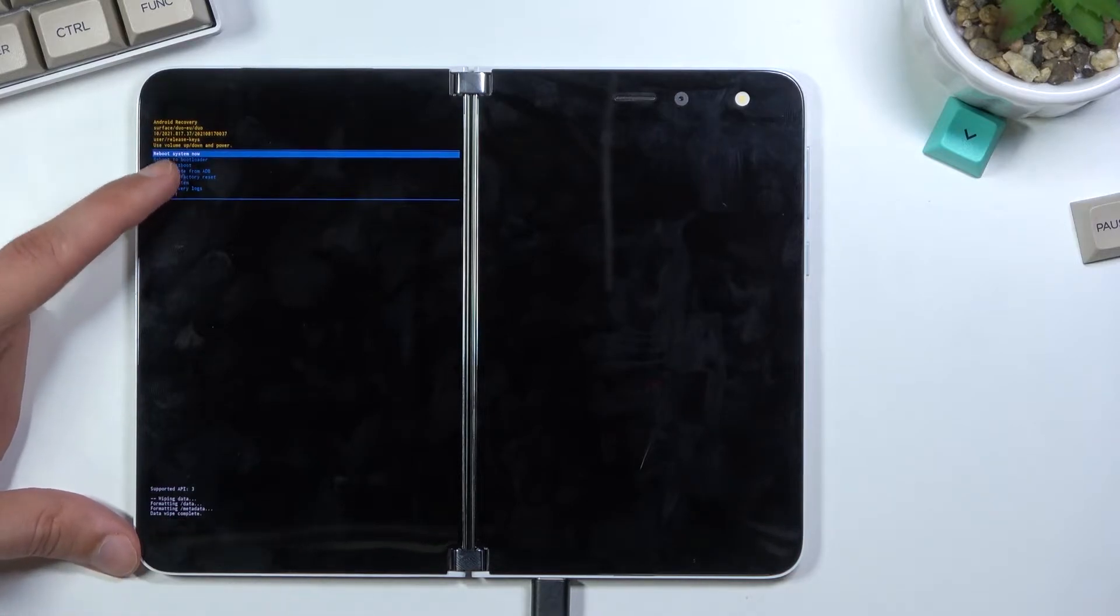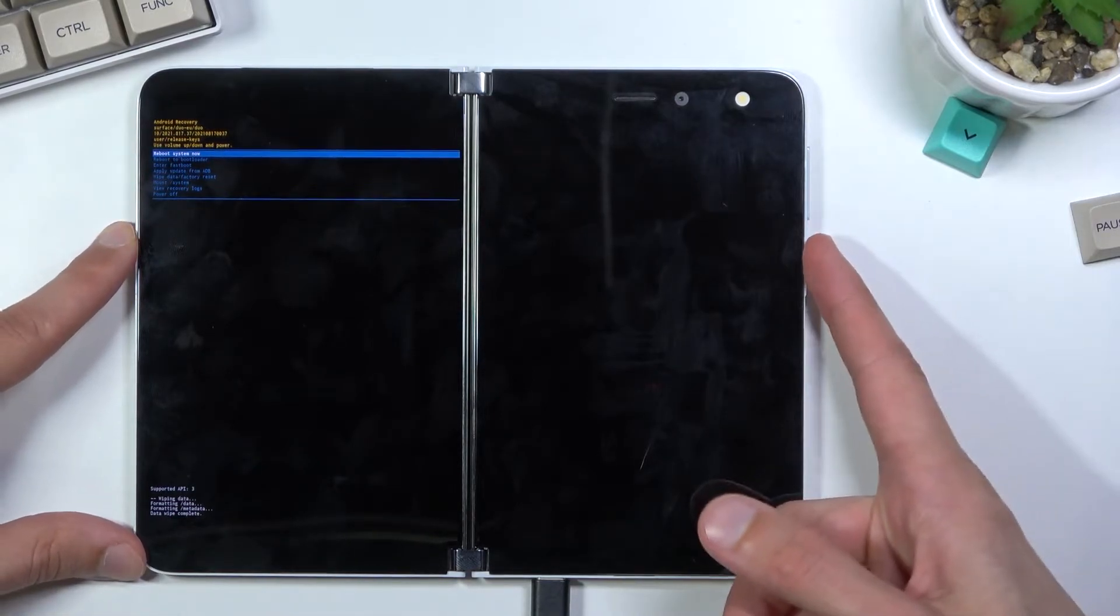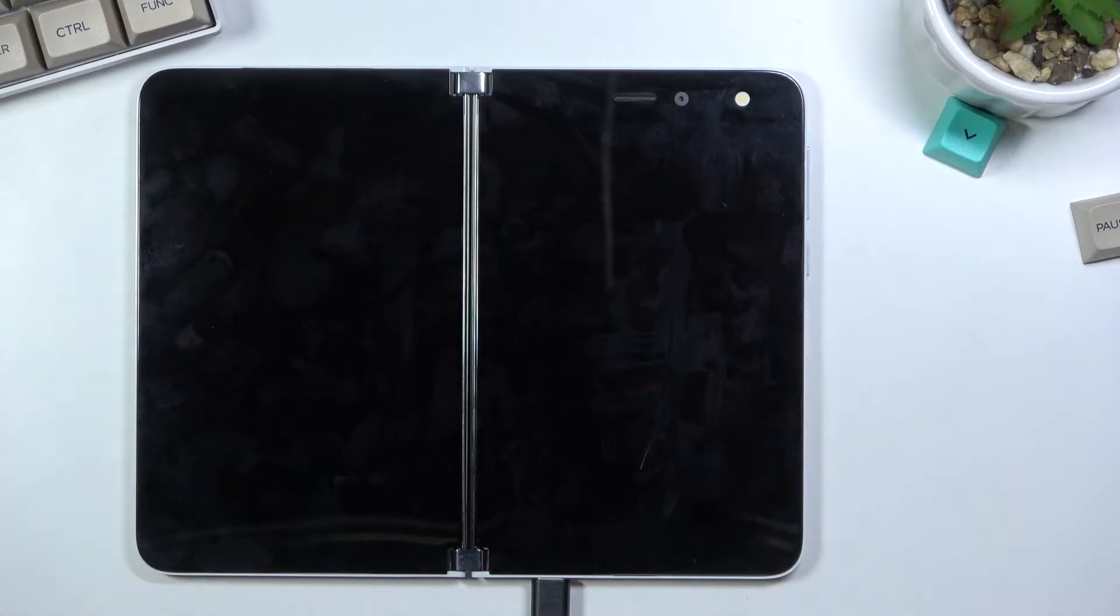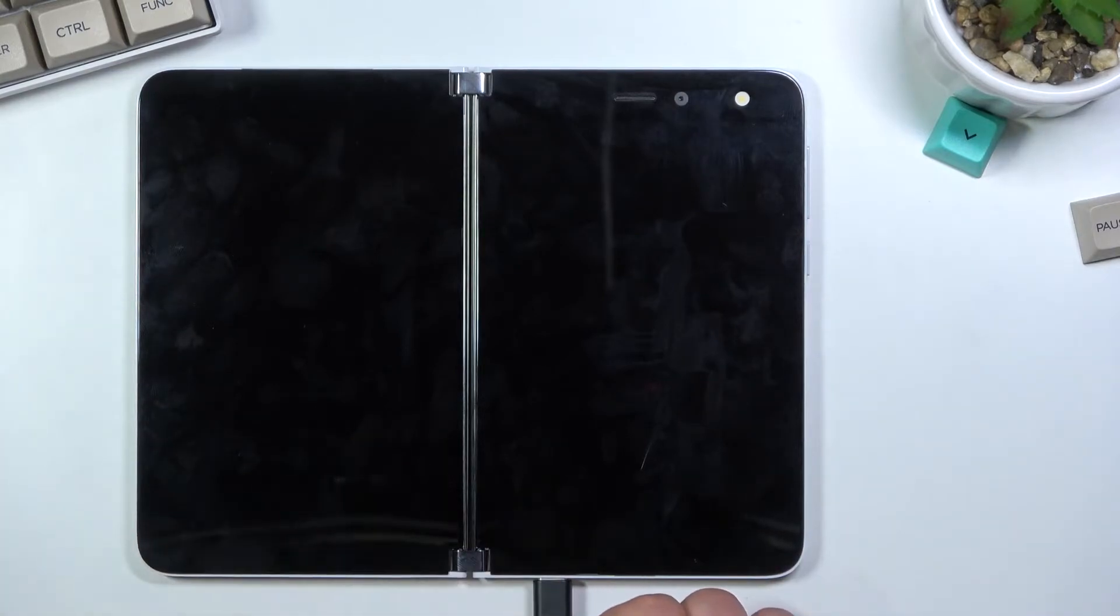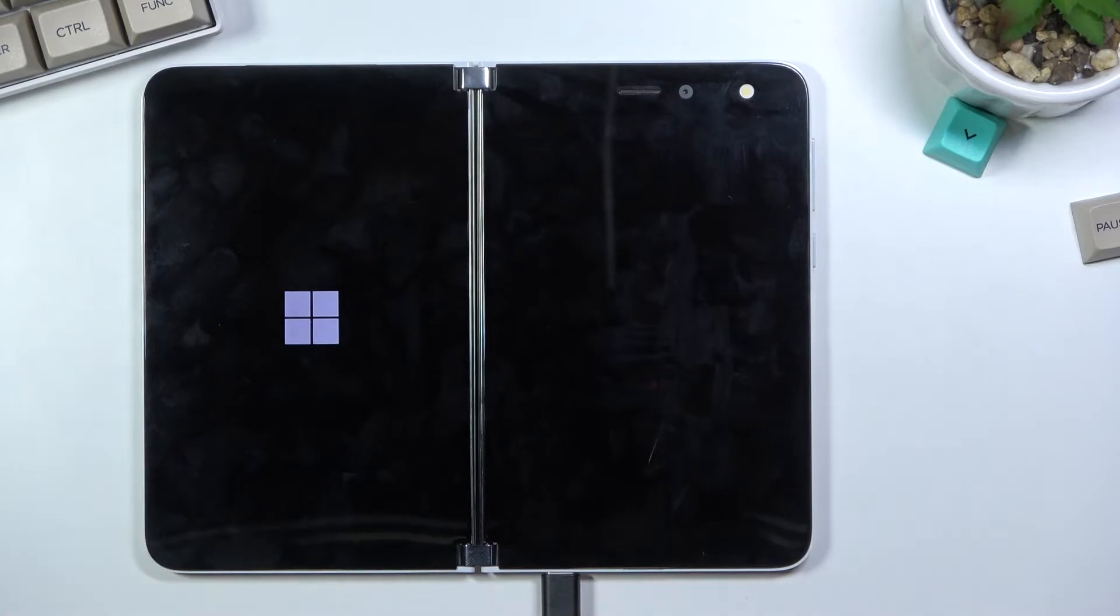At which point, reboot system now will be selected by default, so press power once again. This will initiate a reboot which will continue the process of factory resetting your device in the background. This entire process takes about a minute, maybe two minutes, and once it's finished you should then be greeted with the Android setup screen.